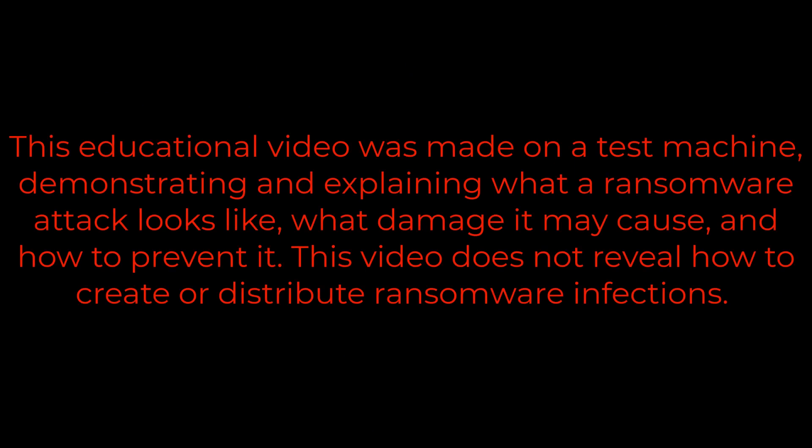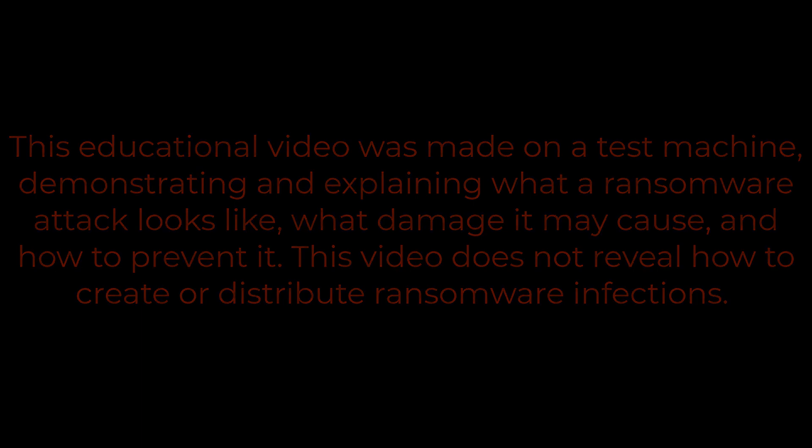This educational video was made on a test machine, demonstrating and explaining what a ransomware attack looks like, what damage it may cause, and how to prevent it. This video does not reveal how to create or distribute ransomware infections.